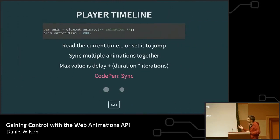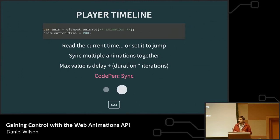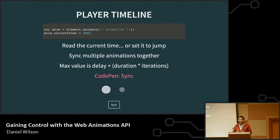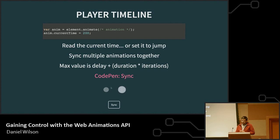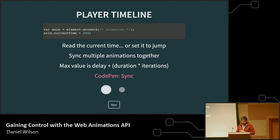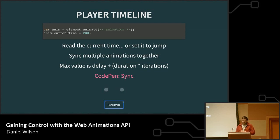There's a property called currentTime that is both readable and writable. If you want to see how far along in your animation you are at any given point, you can call animation.currentTime, or you can set it. If you set it to 200, you jump to the 200-millisecond point. One example: I've got two animations that are out of sync, I press a button, capture the currentTime of the first one, set it on the second, and all of a sudden they are now in sync without affecting the initial animation.